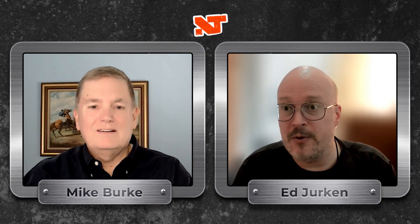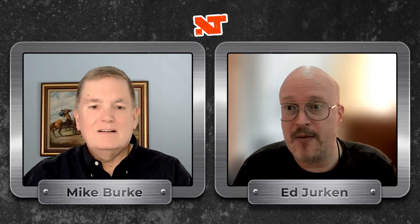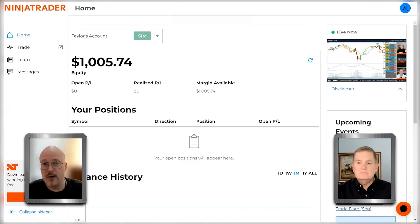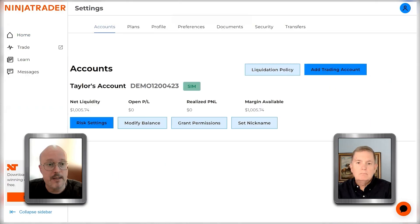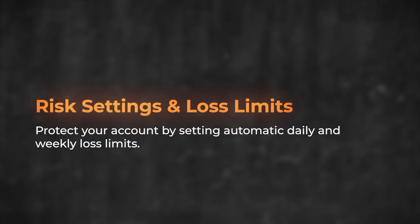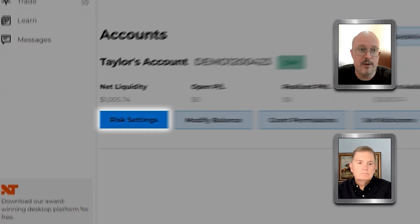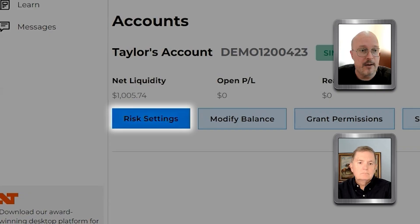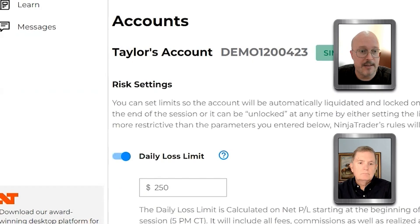I'd love to talk about some of the tools available to you as a trader right at your fingertips through our account dashboard. Risk settings is the most important one and that's what I'm going to get into first. You can get to this by clicking Settings, and then the home screen is going to take you to Accounts where you'll hit Risk Settings.